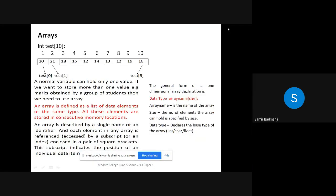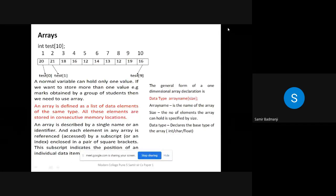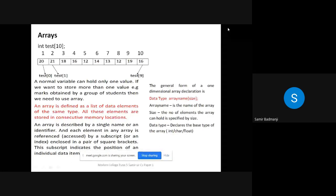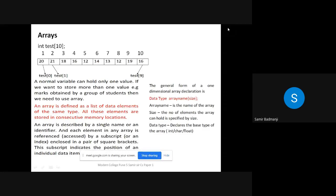Next we are going to see the concept of arrays, because this is also used in the bubble sort algorithm. Like we saw in 11th standard, an array is defined as a list of data elements of the same type, and these elements are stored in consecutive memory locations.